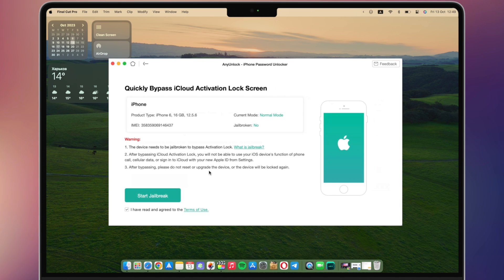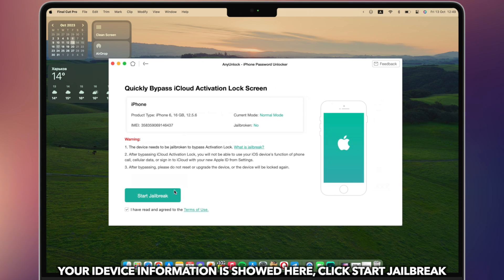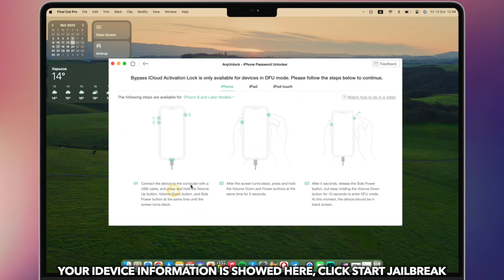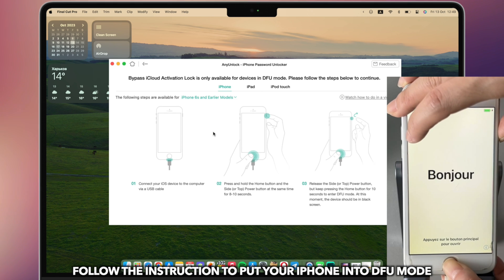Your iDevice information is shown here, click start jailbreak. Follow the instructions to put your device into DFU mode.